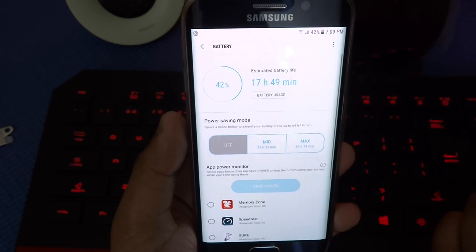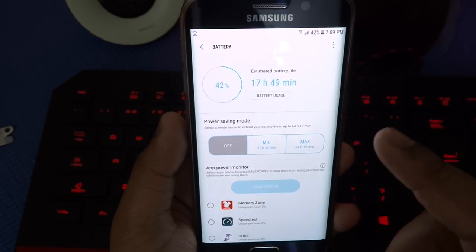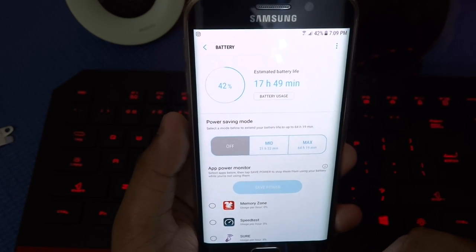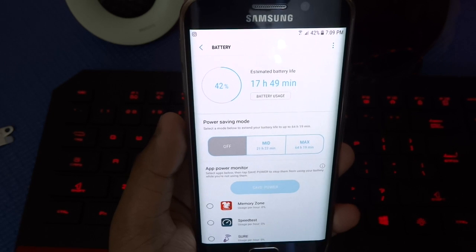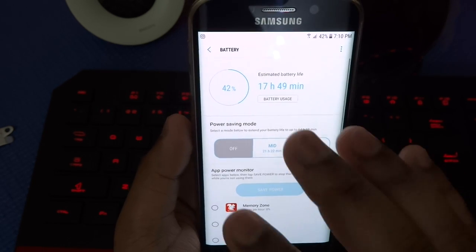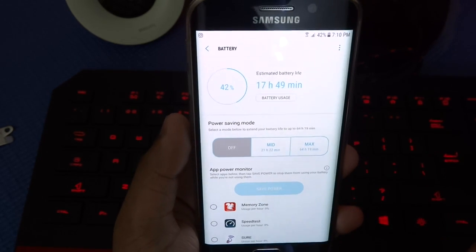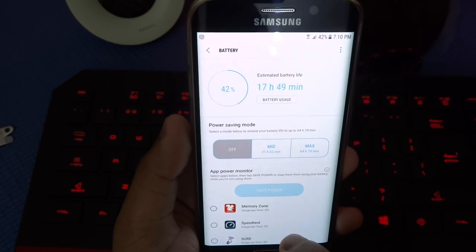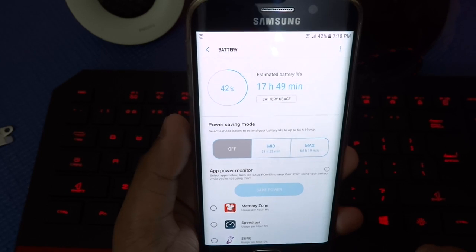So on Marshmallow, all you have to do is scroll down once you enter settings and then press on battery. In Nougat case, you have to go to device maintenance and then press on battery.